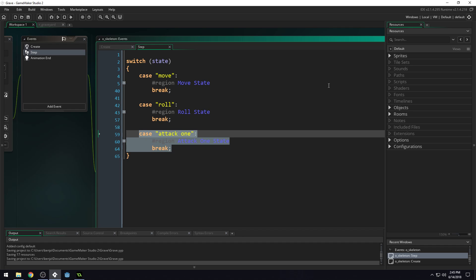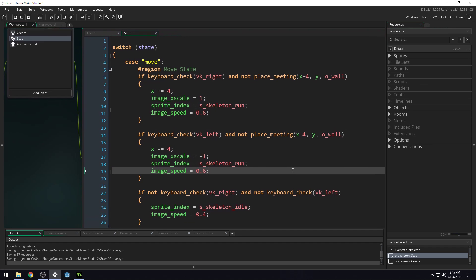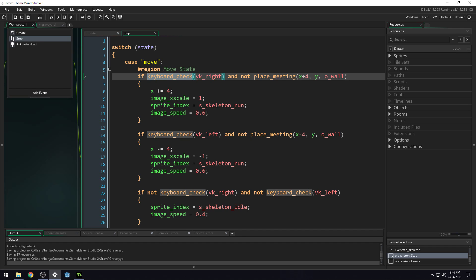A script is very similar to a function. If we come into our move state right here, we have the keyboard_check function and the place_meeting function. These are two functions we're currently using that are built into GameMaker. Scripts basically allow you to add your own functions into GameMaker. This function, keyboard_check, lets us check if a key is being pressed, and we tell it what key to check for. This little bit between the parentheses is called either the parameter or the argument.